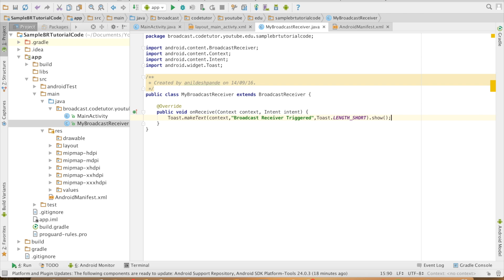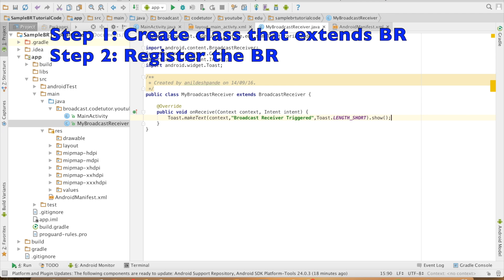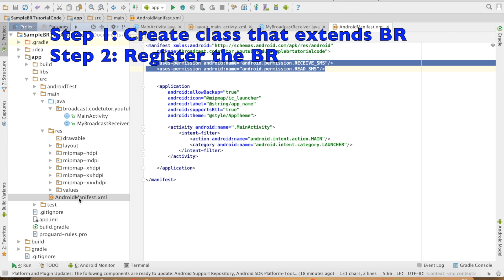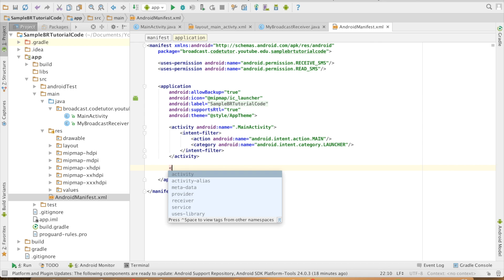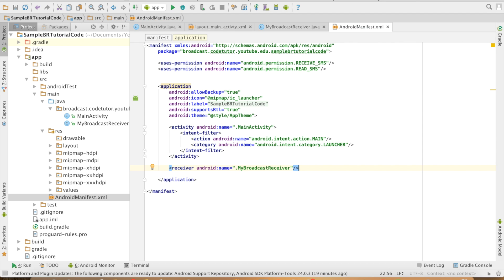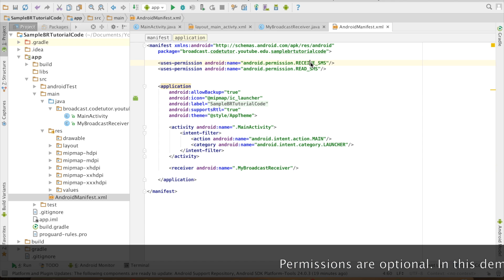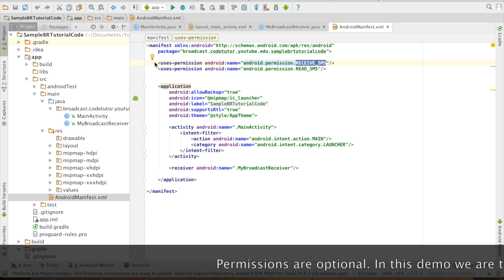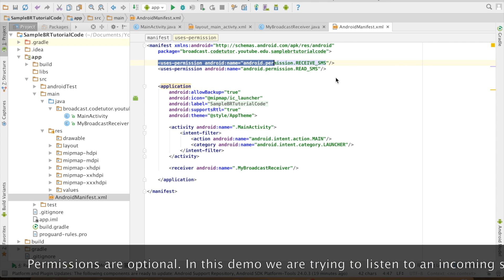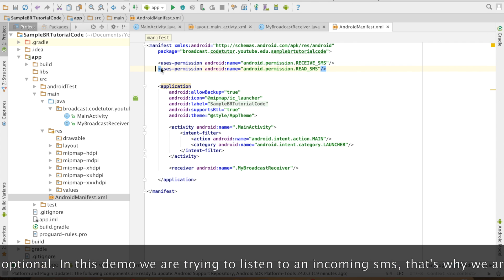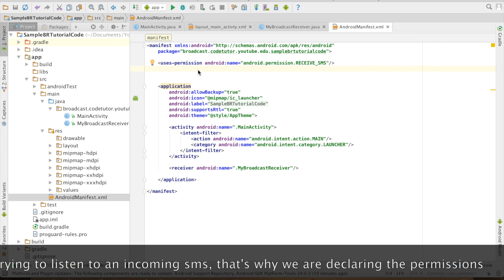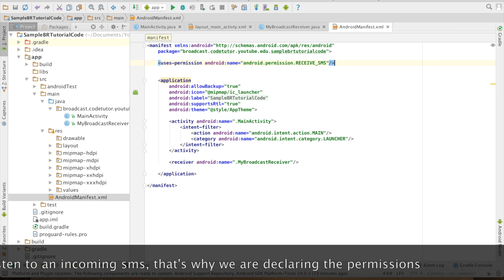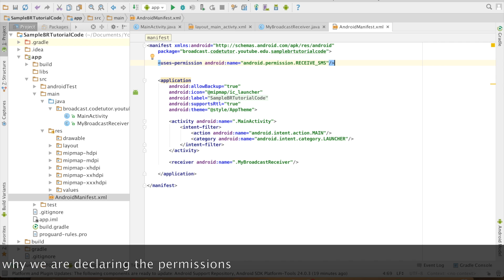So that's it, we are complete with the implementation of broadcast receiver. The next part is I need to register this. In the manifest file I need to create another tag for receiver and then my broadcast receiver. I need to make sure that I have proper permissions to receive the SMS. That is why you can see that I have used the two permissions here: receive SMS and read SMS. Read SMS is not required because I am not going to read the content of the SMS. I just want to be able to respond to an SMS that is received.